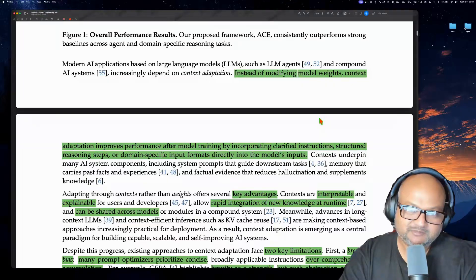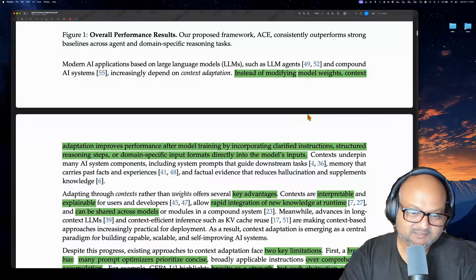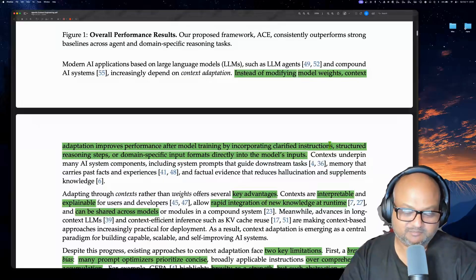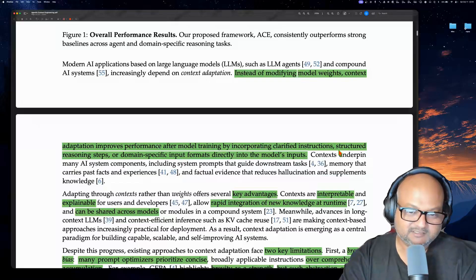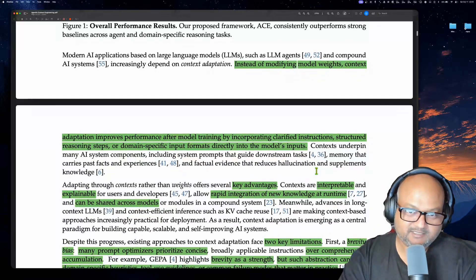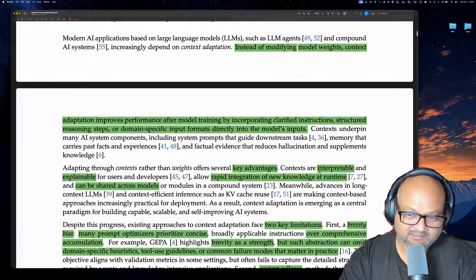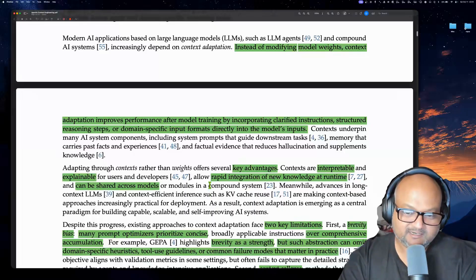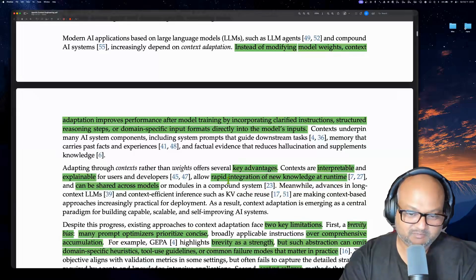Context engineering is popular because you don't want to modify the weights of a model. You want to use these frontier models the way they are trained and post-trained, and then bring your domain-specific knowledge as in-context learning — basically as the prompt, all the context in the context window. And this lets you define your product much faster, it's understandable by humans, and if you write your prompts and shape your context the right way, it can even be easily portable across multiple models.